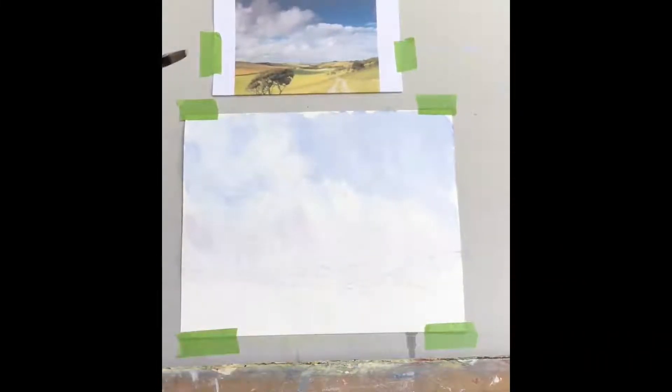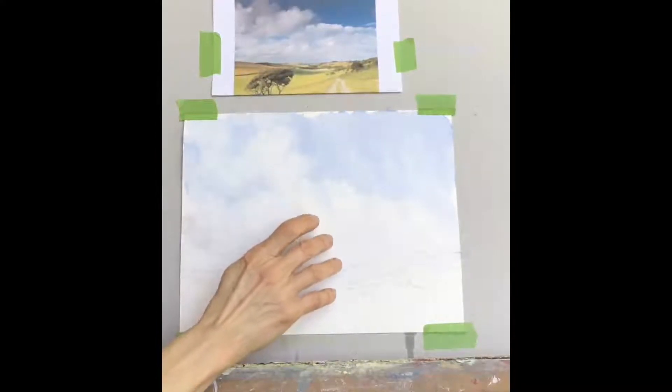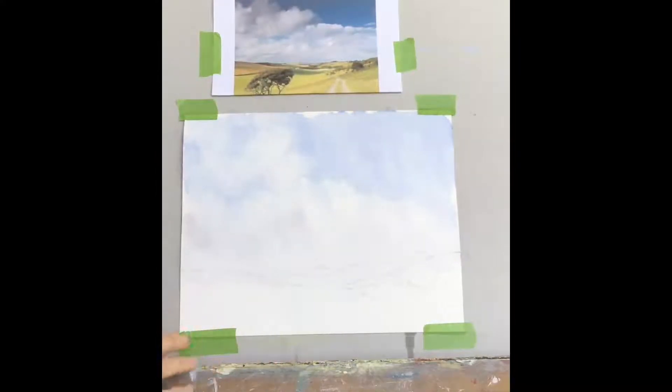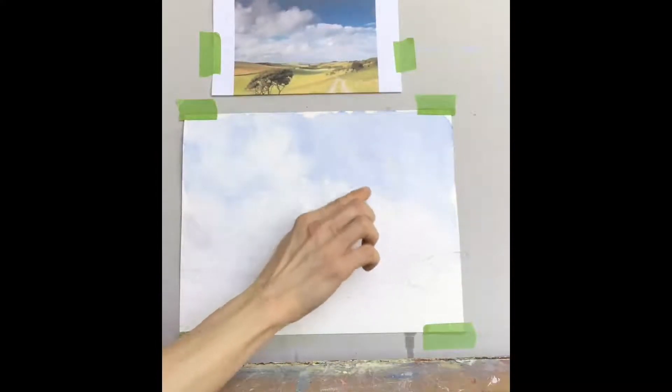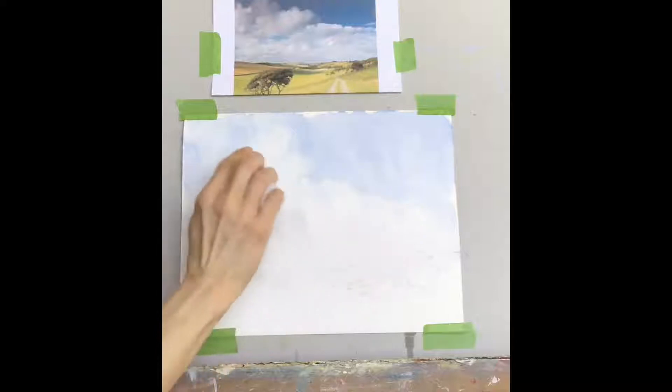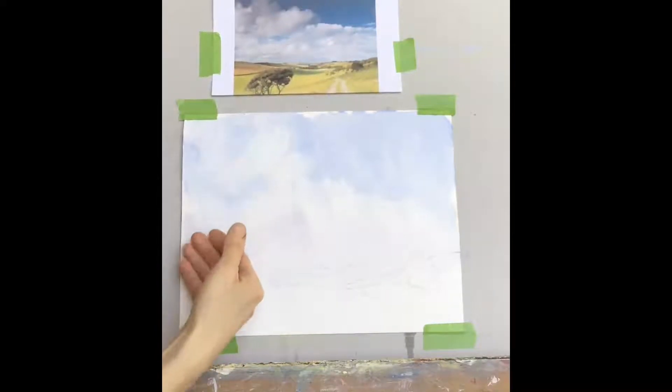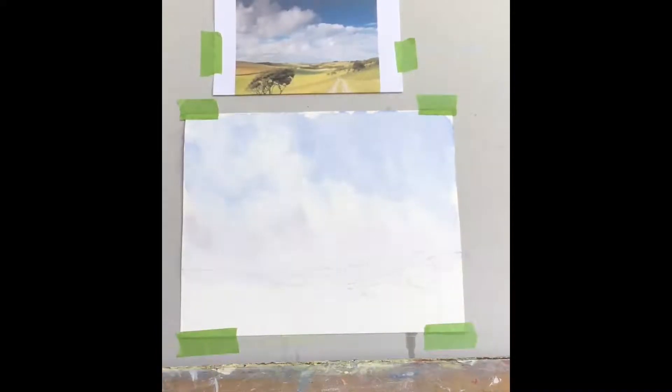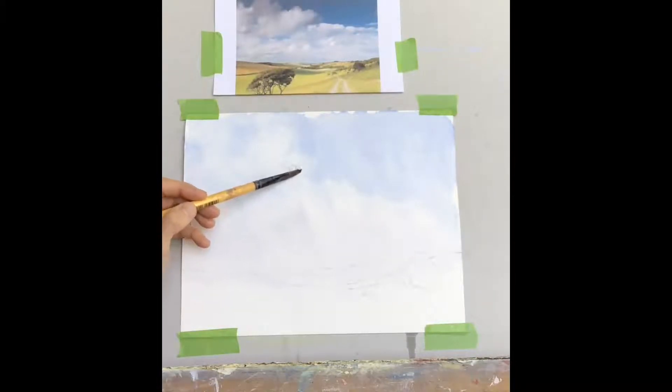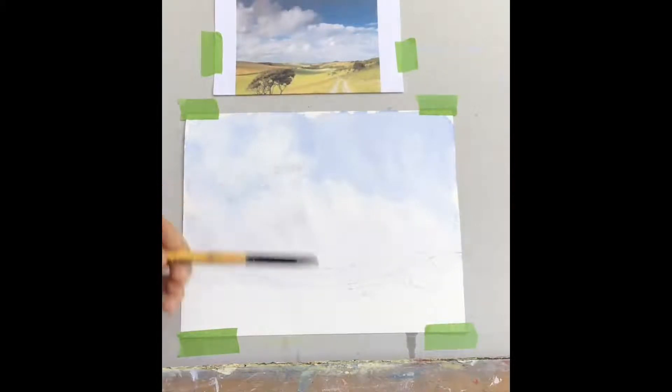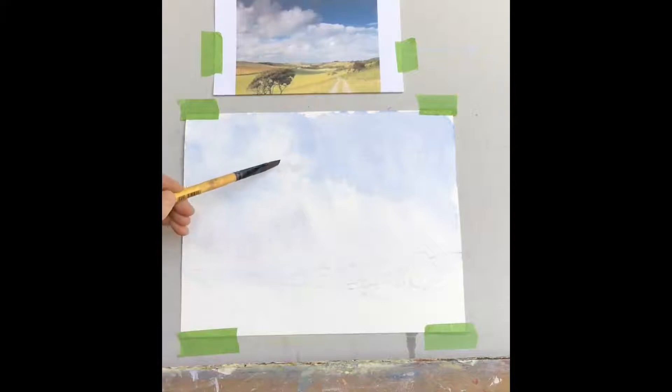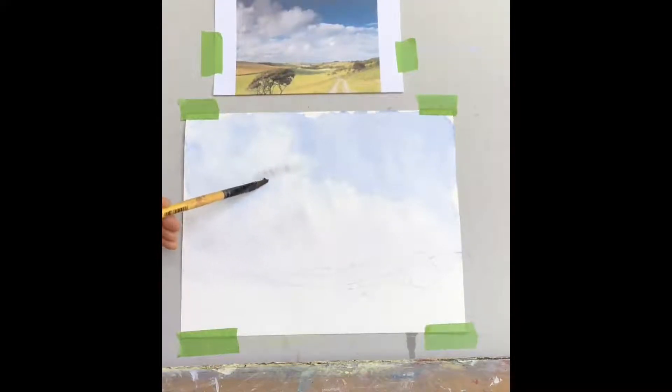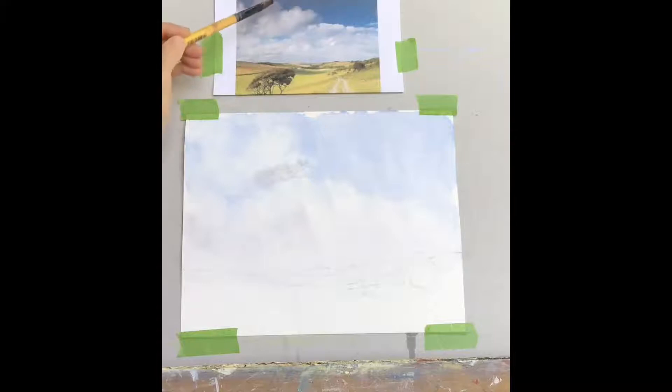So when that's dry, I'm just looking at it on an angle and I can see where it's shiny. It's still shiny there, but it's matte over here so I can start to work. So I'm going to put some of these, the shadow area of the clouds. And some of this up here.